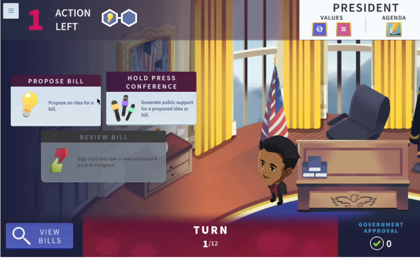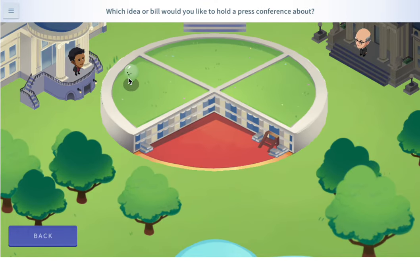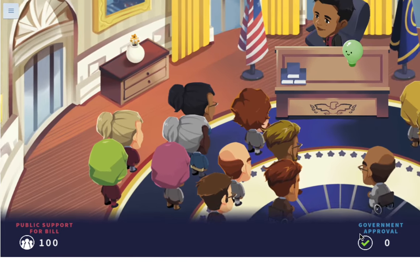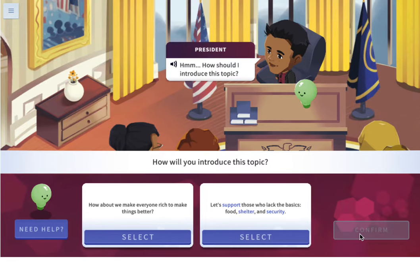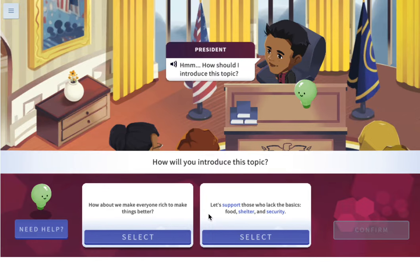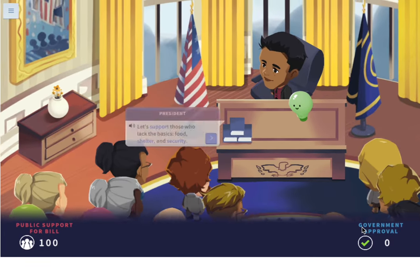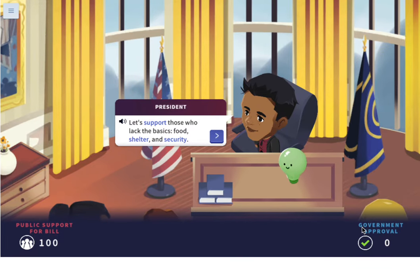That was just an idea — he proposed it to be a bill. Now let's hold a press conference to generate public support for the proposed idea. Which idea or bill would you like to hold a press conference about? We're going to hold it over social supports. How should I introduce this topic? Let's support those who lack the basics — food, shelter, and security. We should probably do that one; I think people will go for that one a little bit more.